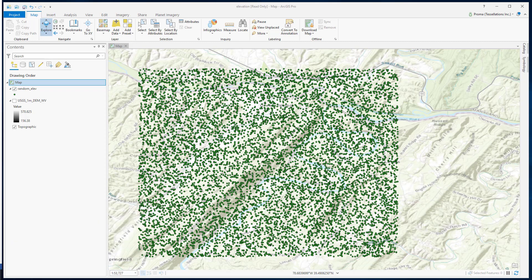IDW is one of the methods that we use for spatial interpolation. We use spatial interpolation to determine a value for a location where we do not have a specific value, but we have sample points nearby. We try to interpolate values from known points to unknown points.